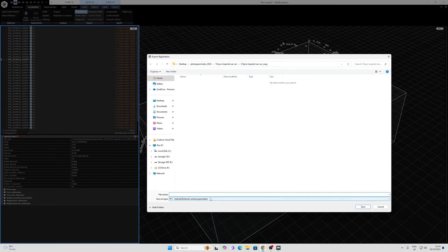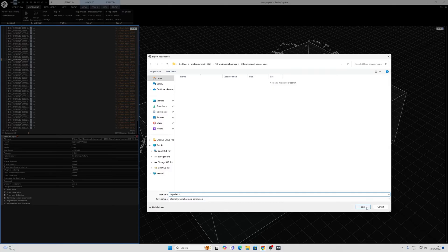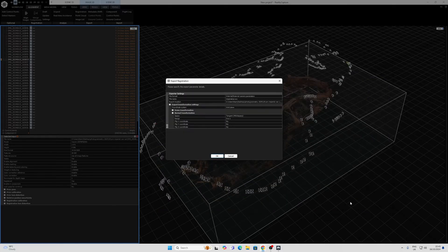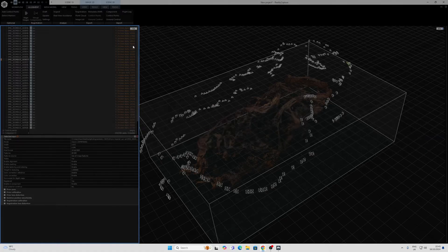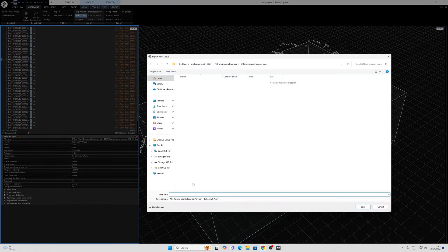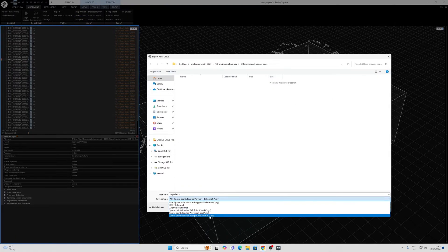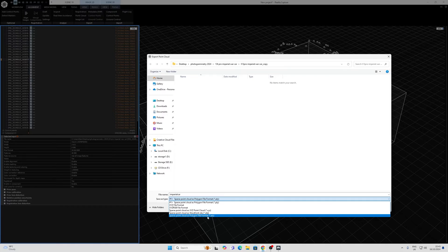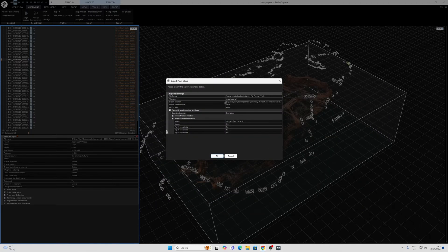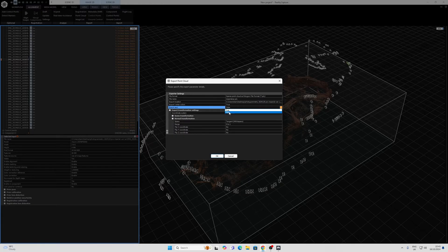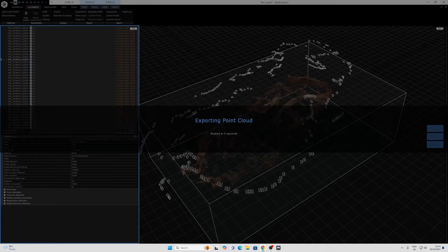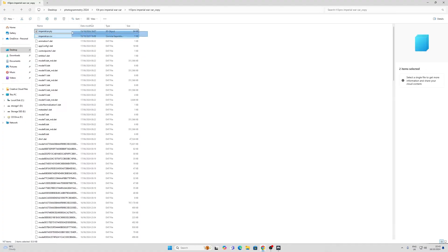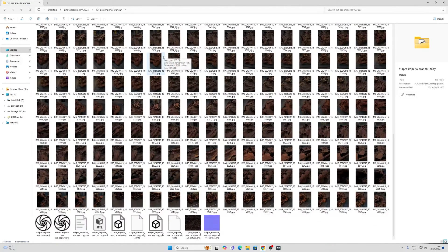For registration, ensure that internal and external camera parameters are placed in there. And we can go OK with the default settings. And to export the point cloud, we may need to make sure that this is saved as sparse point cloud as polygon file format. And in our settings here, ensure that ASCII export is set to false.